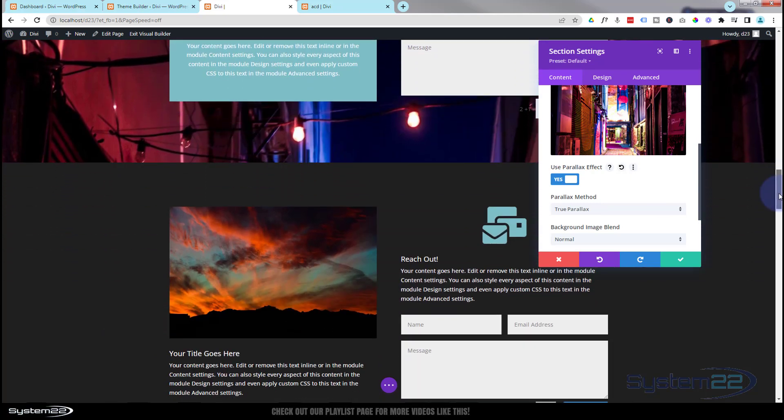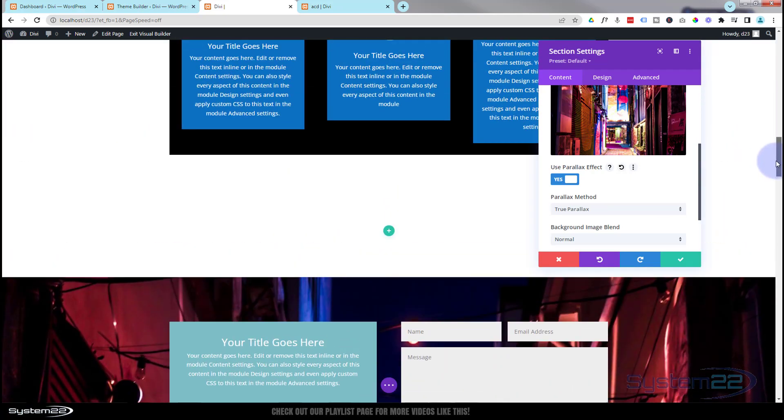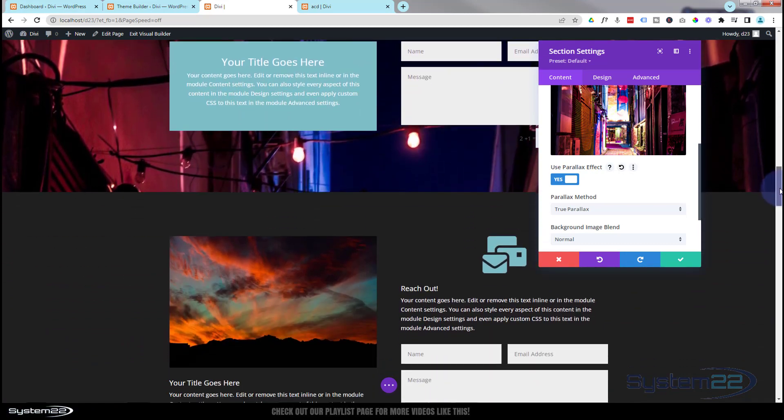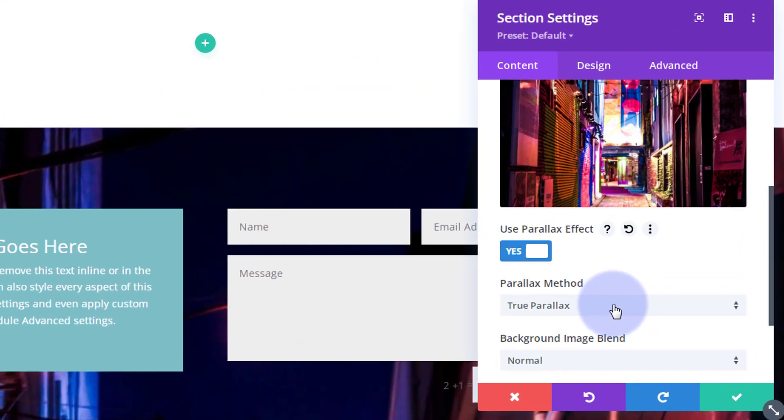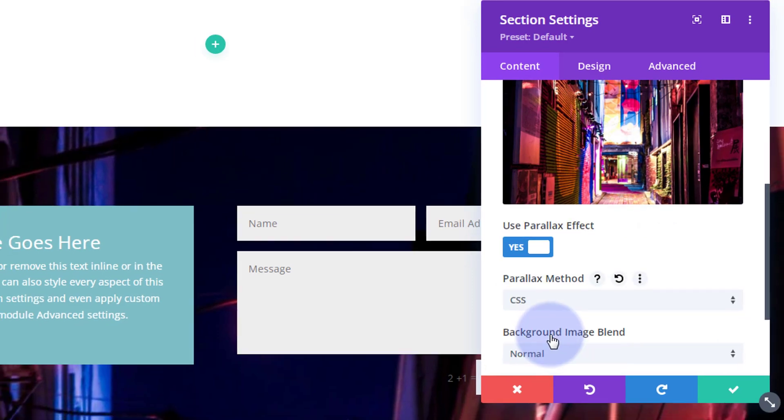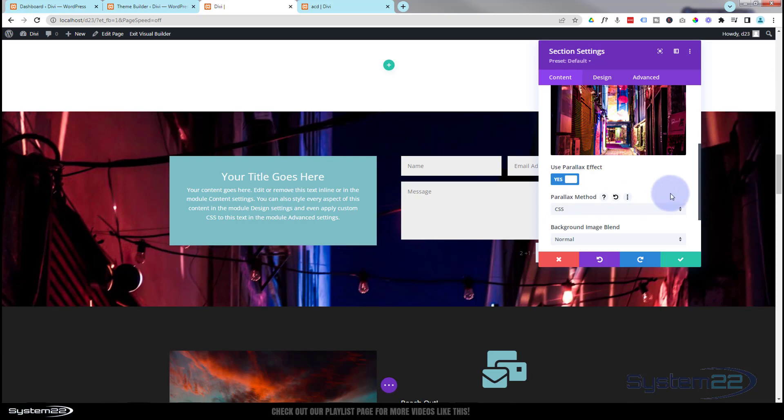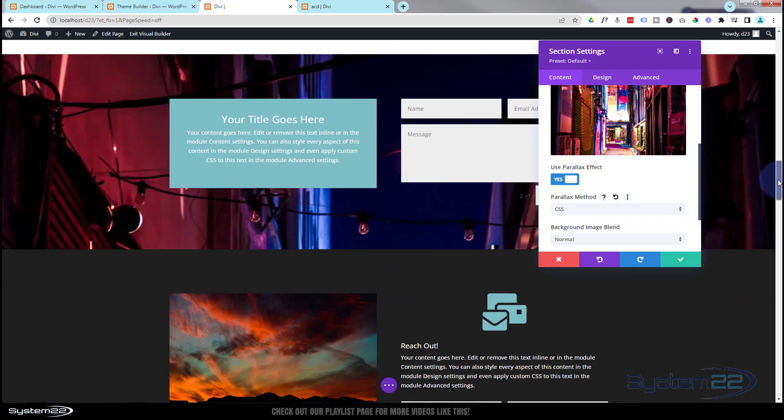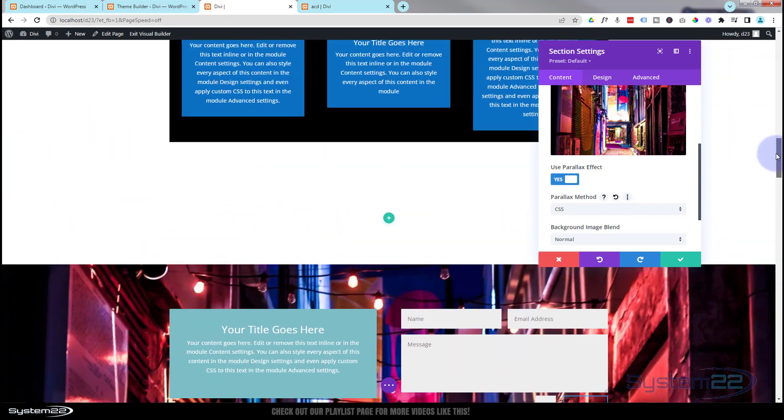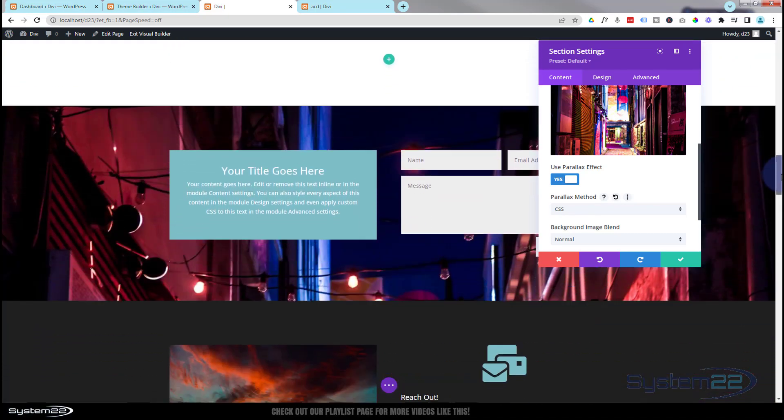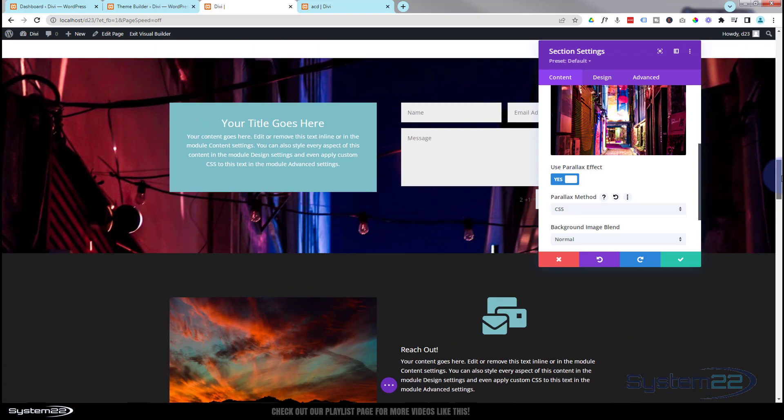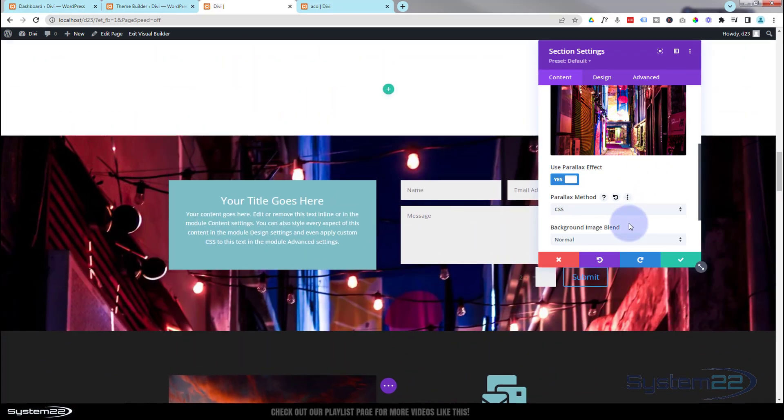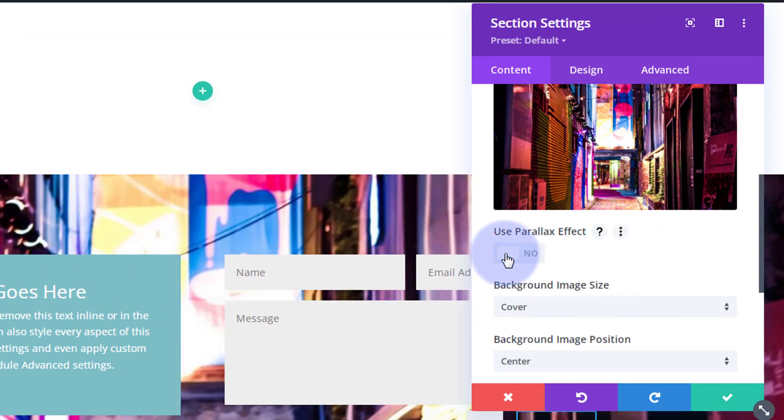They've got another version which they call CSS parallax - it's also known as fixed background. What's going to happen now is that background image is going to stay exactly where it is when we roll up and down the site. So let's roll up and down again. You can see that image stays exactly where it is. That's really dramatic and parallax is a great thing to use on your site - it's going to get people's attention quickly. I'm going to turn the parallax off now.